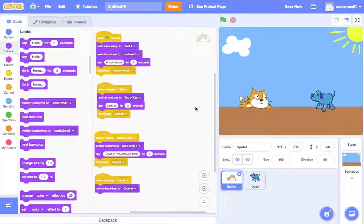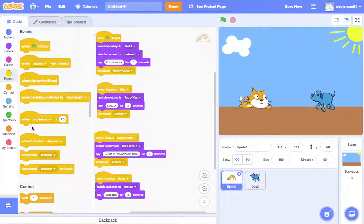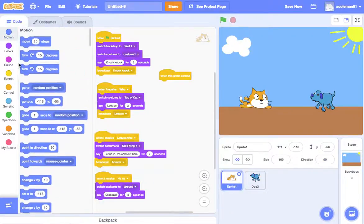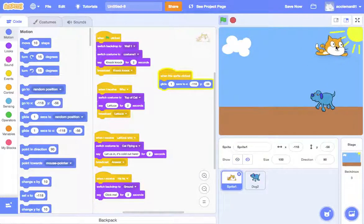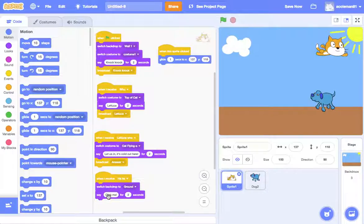Let's add one more thing. When the backdrop is switched, let's also have the cat say 'click me'. And then when this sprite is clicked, it's going to glide. So let's see where the sun is — about 137, 118. So backdrop changes, cat says 'click me', and then we click this cat and he flies.